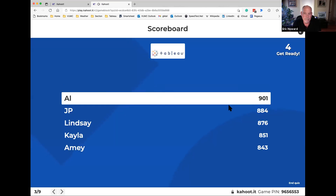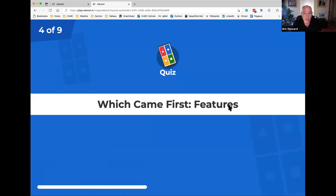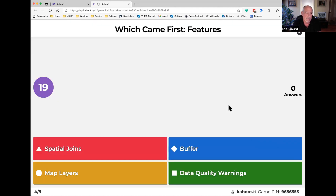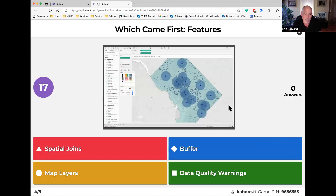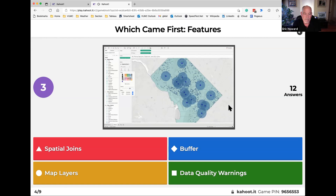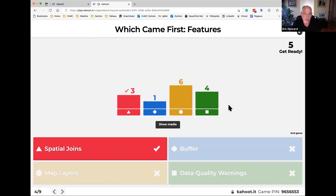All right, next up — we get the scores. Is that Al or AI? We have somebody using AI to win this! Which came first in features: spatial joins, buffers, map layers, or data quality warnings? The correct answer is spatial joins.